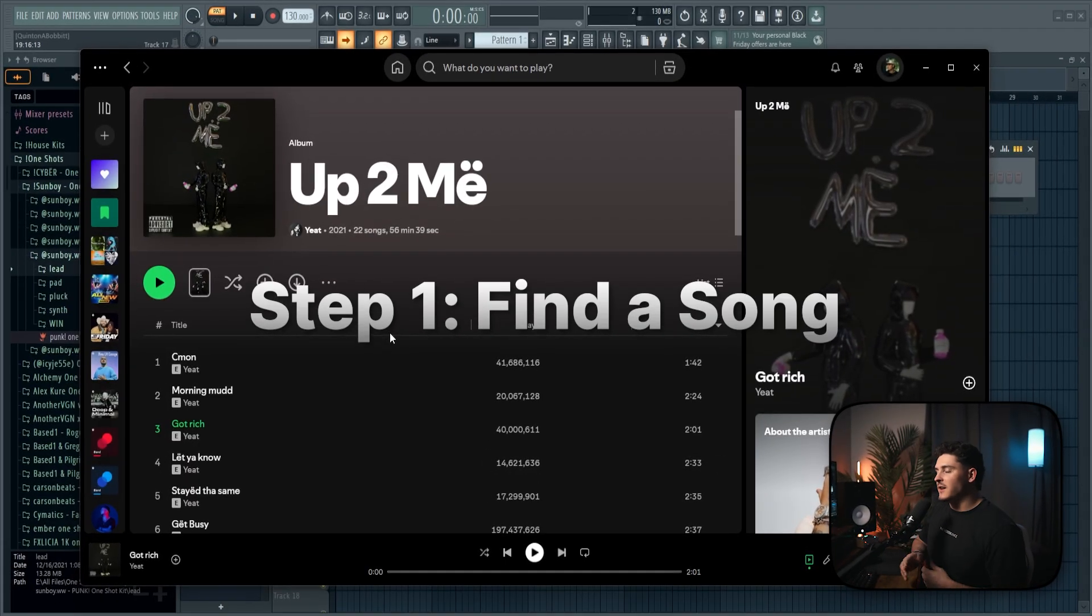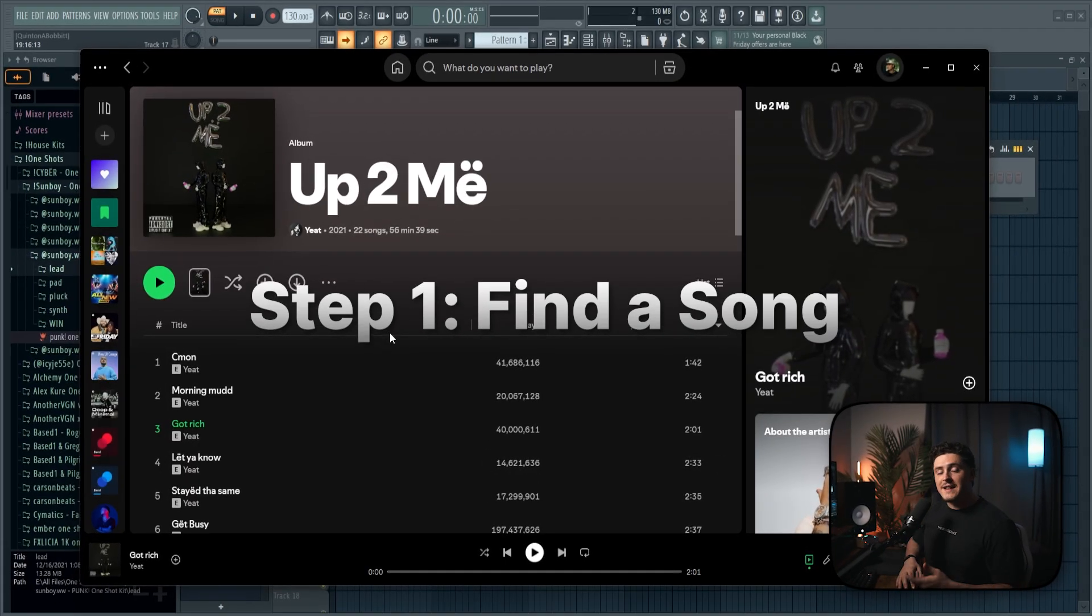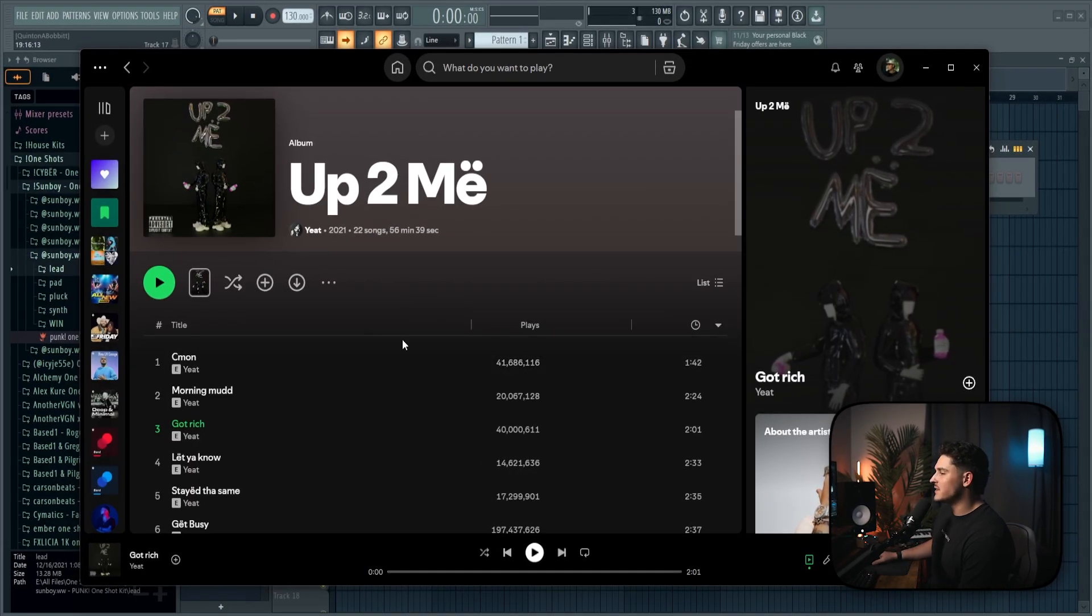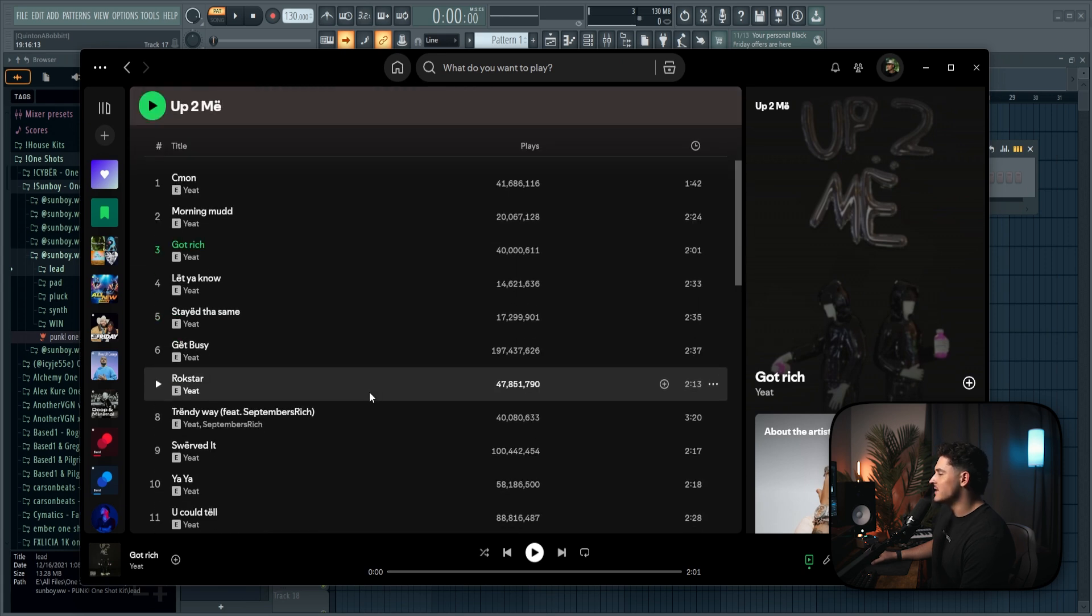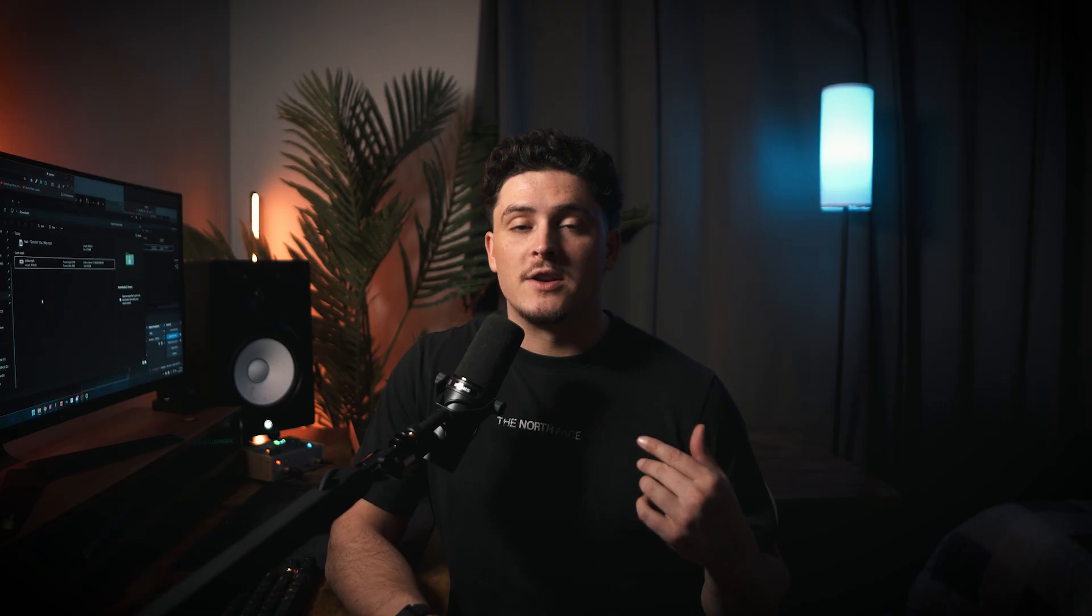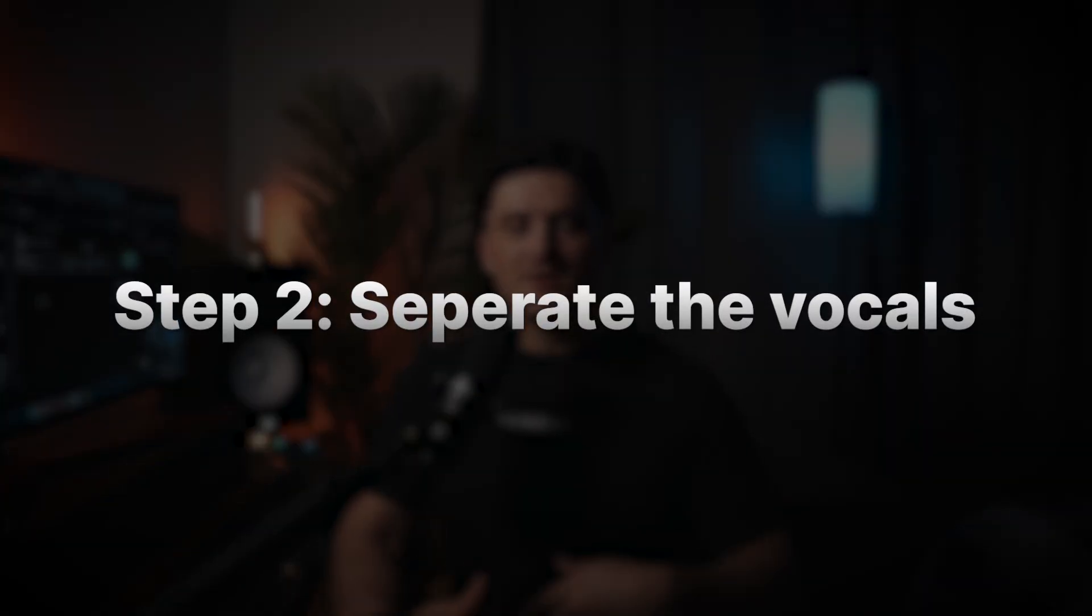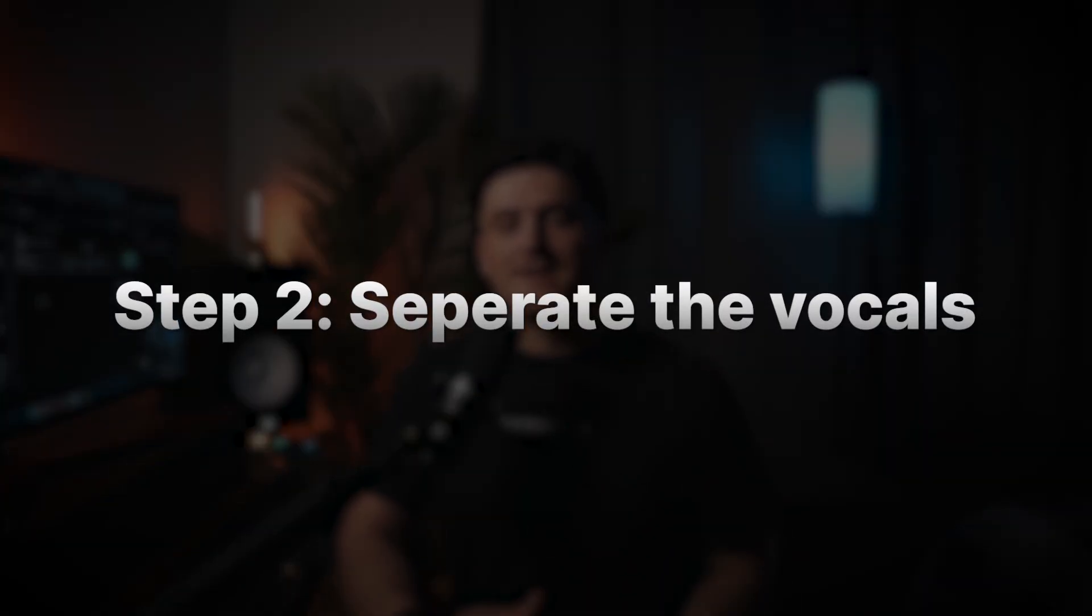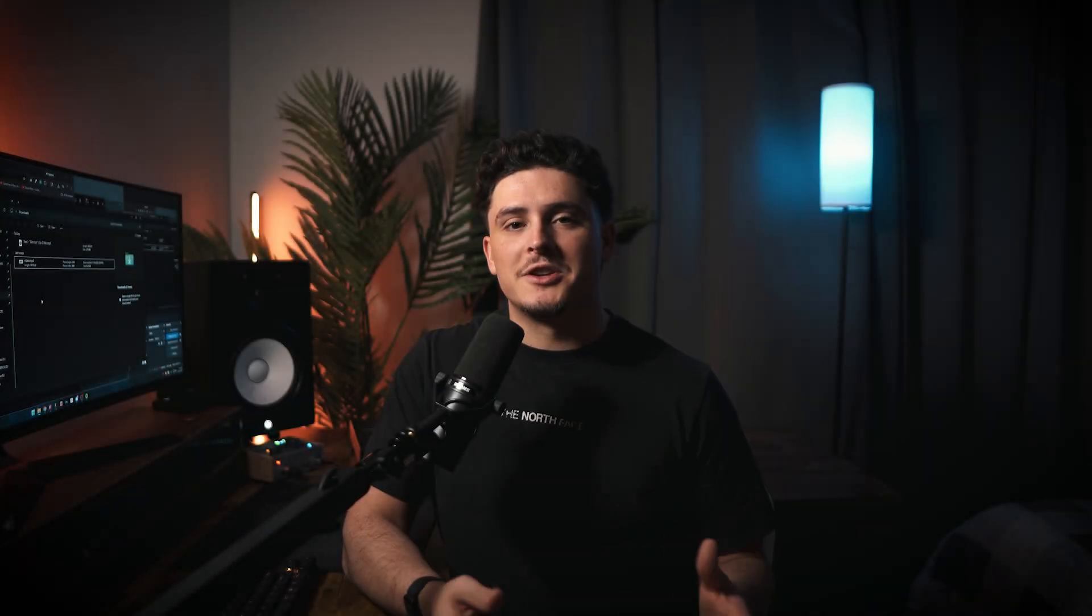So for the sake of this video, to keep it a little bit more entertaining, I am going to do a Yeat song, and I'm just going to pick something off of Up To Me that I haven't done yet. I don't think I've done Got Rich. Alright, so I got the mp3 downloaded, and now we move on to step two, which is going to be separating the vocals from the beat, just so I can better understand how the vocals actually sound.